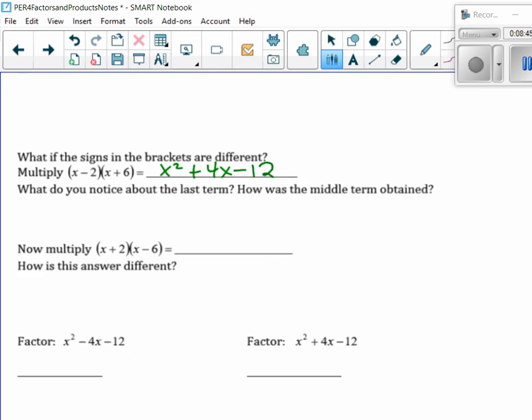So let's look at the last term. Do you see what happens now? My last term is negative, which means they have to be opposite signs, because remember the integer rules — positive times a negative, or a negative times a positive. They have to be like that for me to get a constant term as negative. The outer and the inner are still adding up to that middle term; it's just sometimes now you'll have different signs, so you have to use your integer rules.